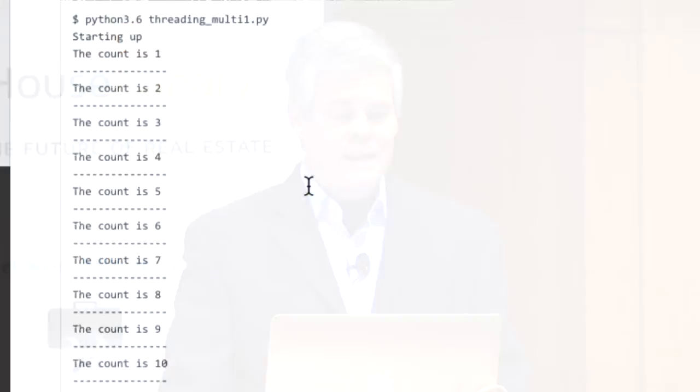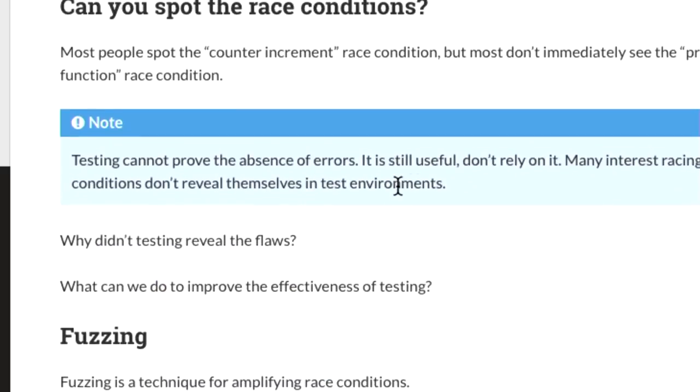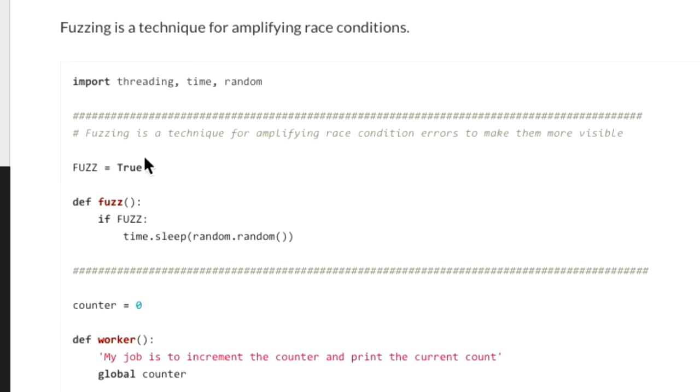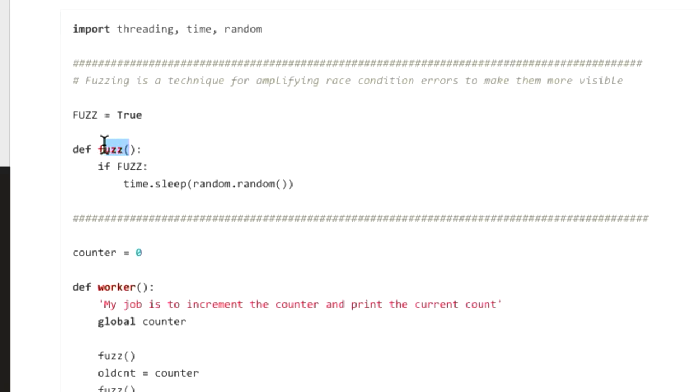Testing cannot prove that multithreaded code is correct — that's one of the most important lessons of multithreading. There is a way to undo some of the effects that made the bug invisible: a technique called fuzzing. Every time you call fuzz(), it puts in a random amount of sleep. You put fuzzes between every step — looking up the old counter, doing the increment, doing the prints — to amplify the problems and make them visible.